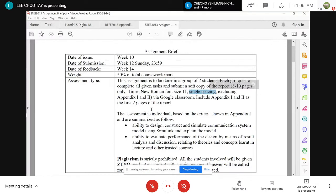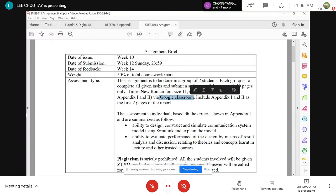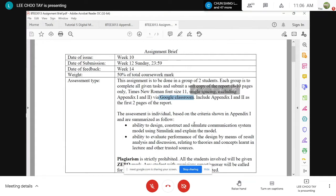Use Times New Roman size 11, single spacing. The eight to ten pages does not include Appendix 1 and 2 — those are given at the end of the assignment brief. You need to submit via Google Classroom, which is used to monitor whether you submit early or late.